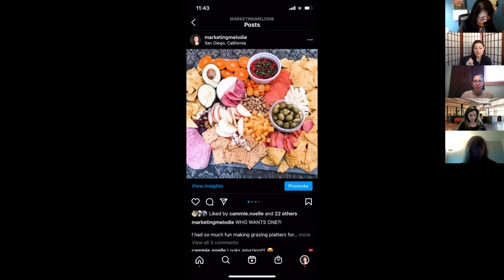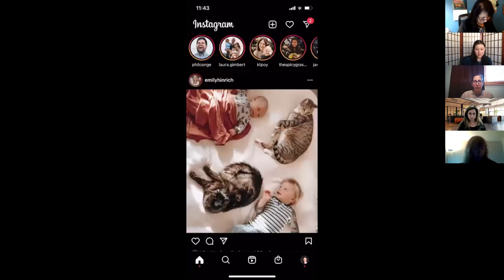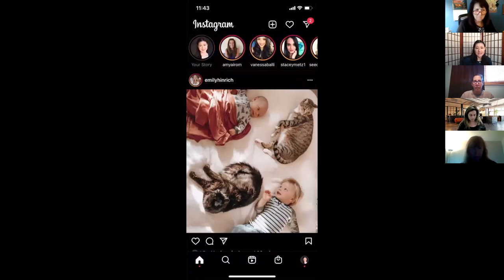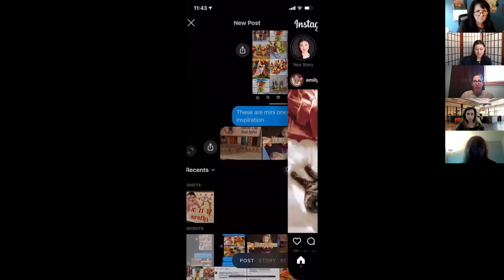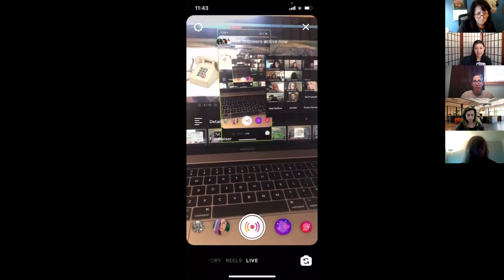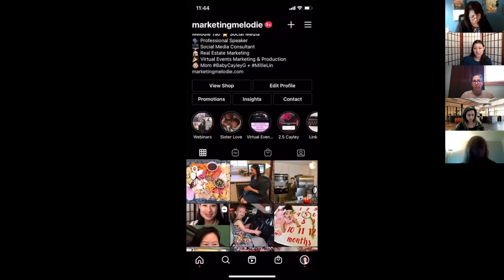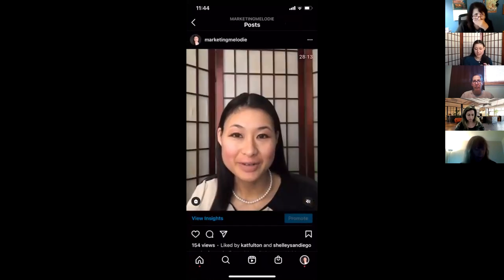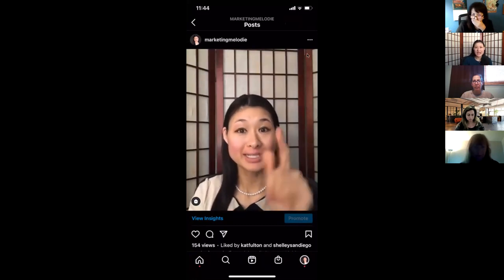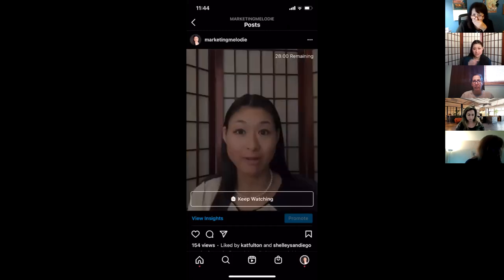Instagram Live is where you go live, and when you do, it shows up at the very top of people's stories feed — live always goes first. To go live, you just click the plus button and then click the live button. People are often afraid to do live video, but it is one of the most engaging and interactive tools on Instagram. After going live, you can save it to your feed and also send it to IGTV.